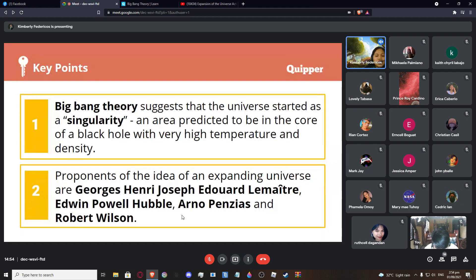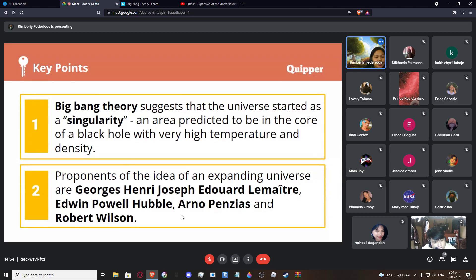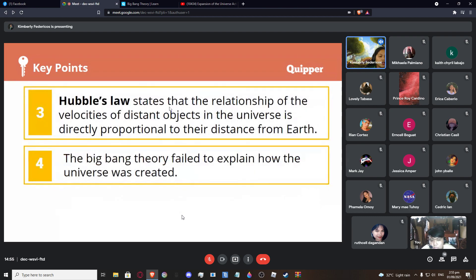Key points: The Big Bang Theory suggests the universe started as a singularity — a single point — an area found in the core of a black hole with very high temperature and density. The proponents of the expanding universe idea are George Henry Joseph Edward Lemaître, Edwin Powell Hubble, Arno Penzias, and Robert Wilson. Hubble's Law states that the velocities of distant objects in the universe are directly proportional to their distance from Earth.